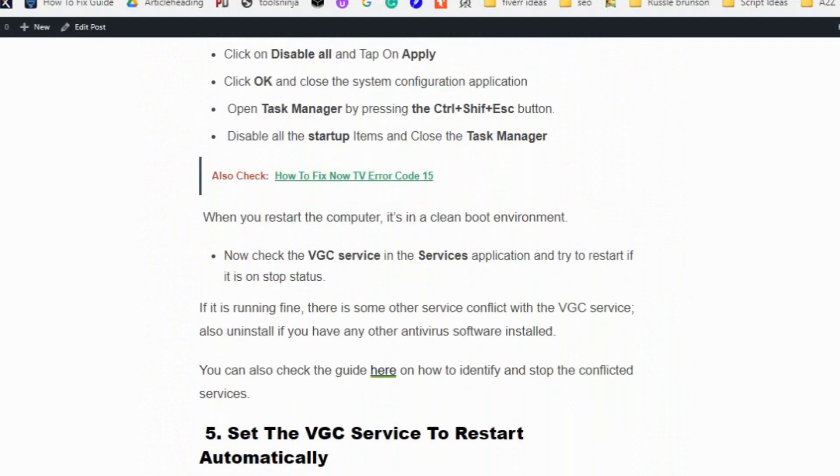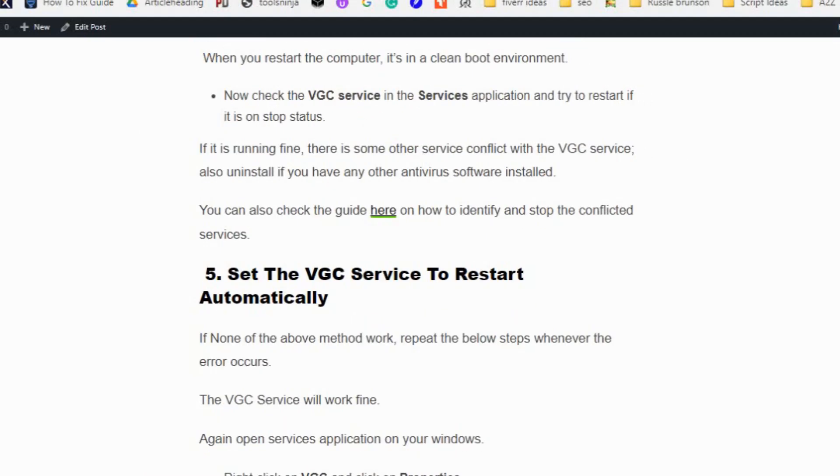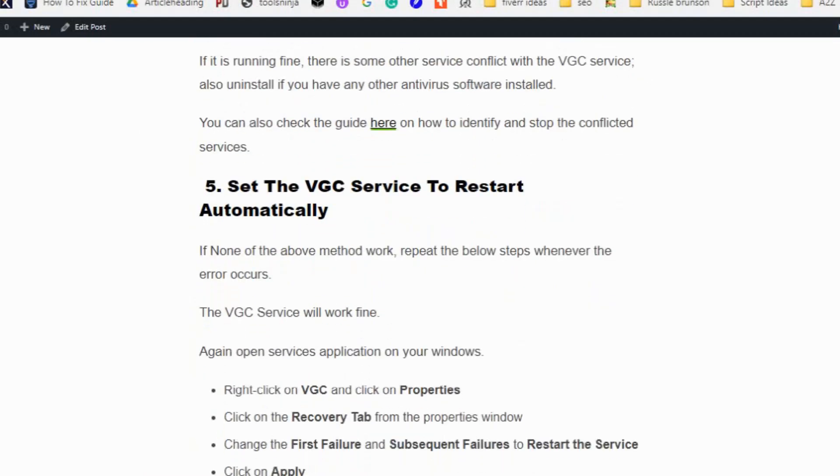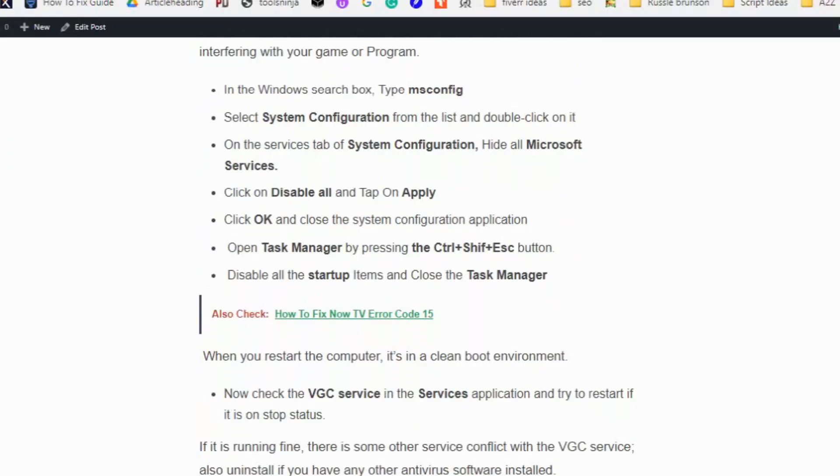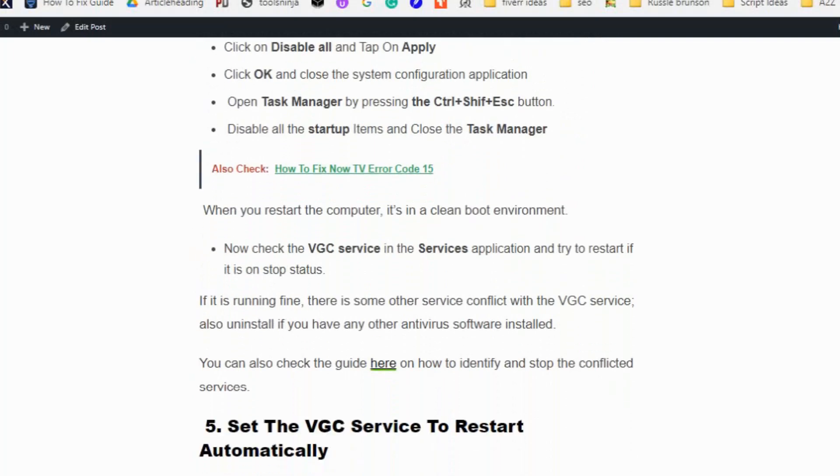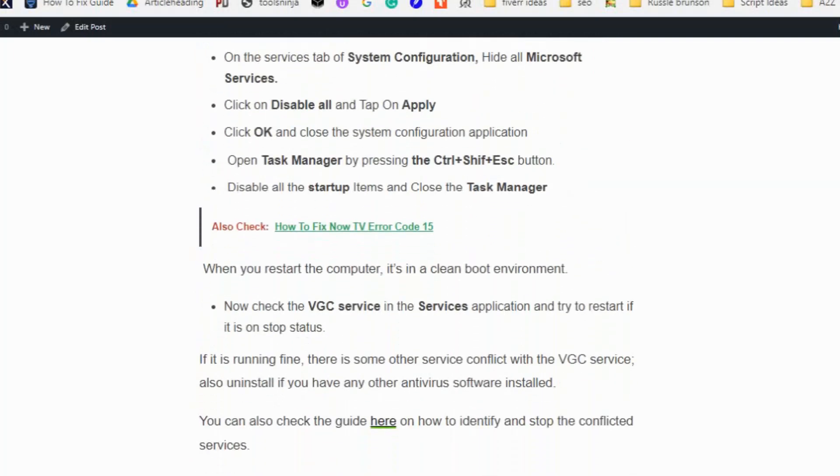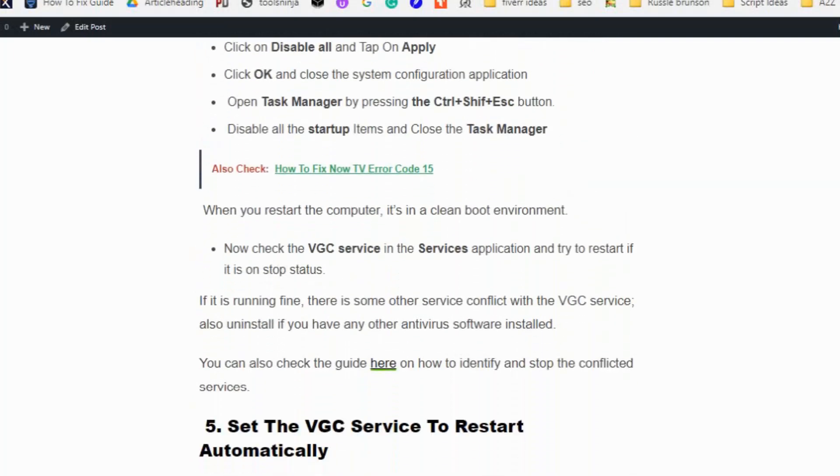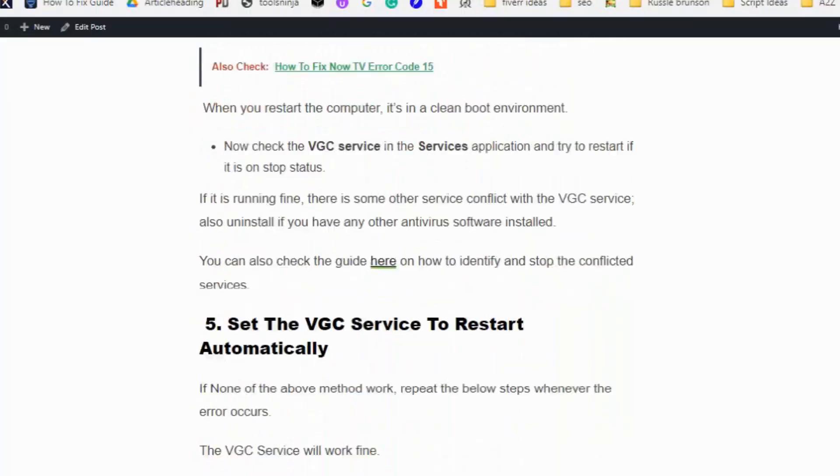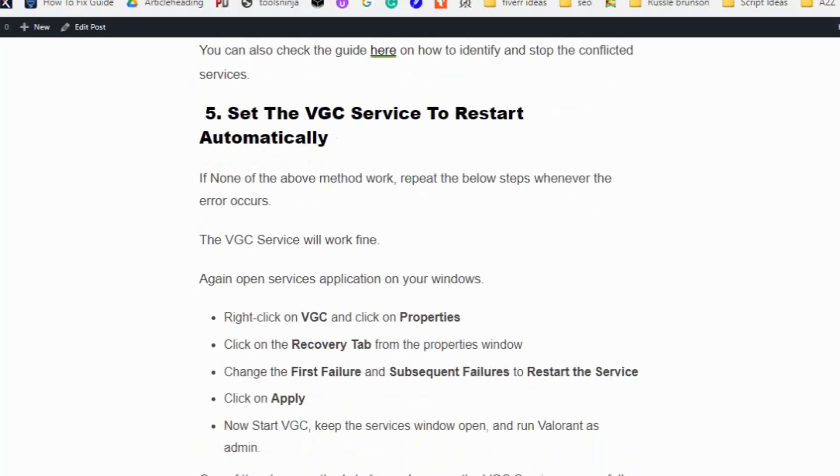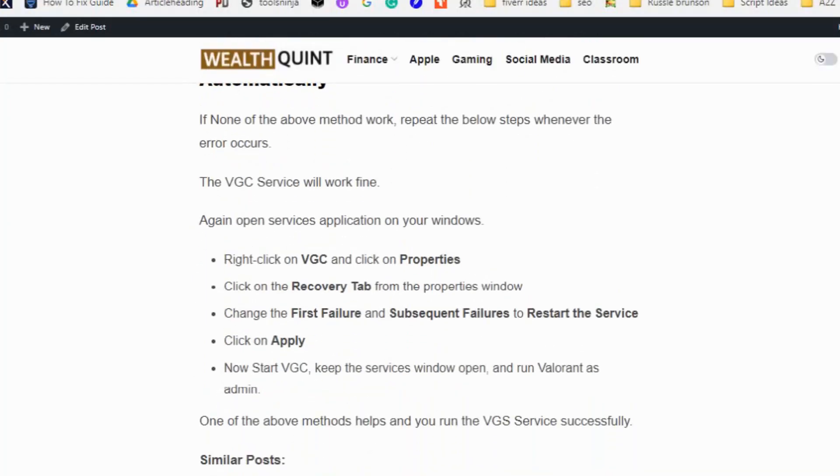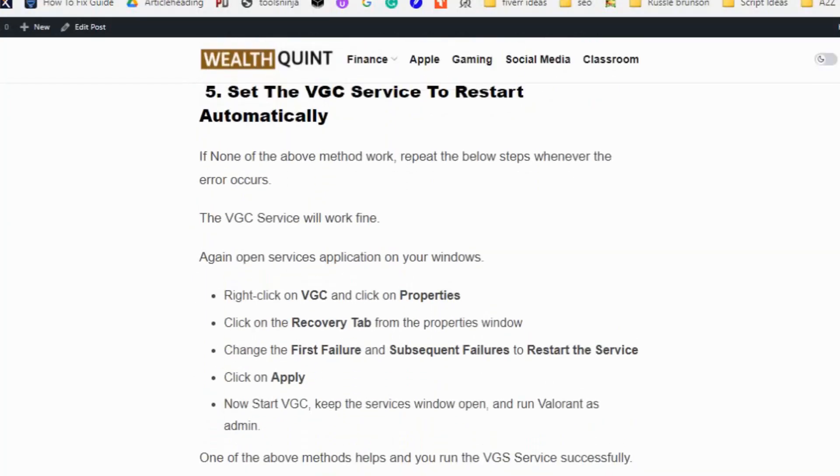You can check the guide here on how to identify and stop the conflicting service and understand which file conflicts with the VGC service. You can go through this step and follow it one by one to identify the conflicted program.